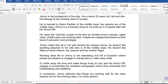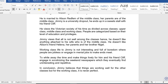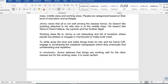Jimmy is a university dropout who ends up running a sweet store with his friend Cliff. He is married to Alison Redfern, who is of the middle class. Jimmy views the Victorian society of his time as divided across classes — upper class, middle class, and working class — with people categorized based on their level of education and privileges. He views that all is not well among the classes, and he doesn't like anything attached to his wife's middle-class background. He doesn't like Alison's friend Helena, her parents, or her brother Nigel.